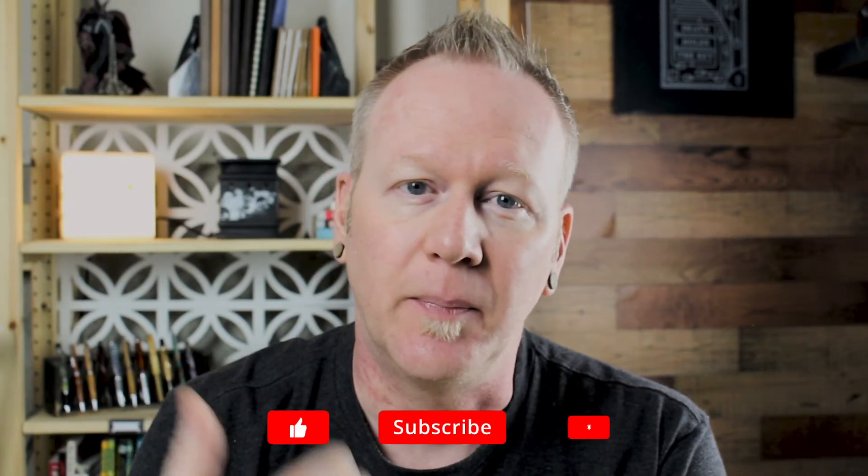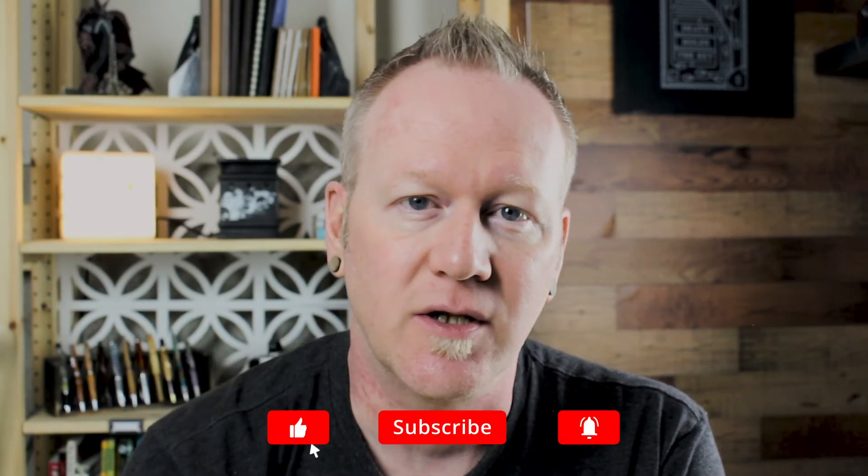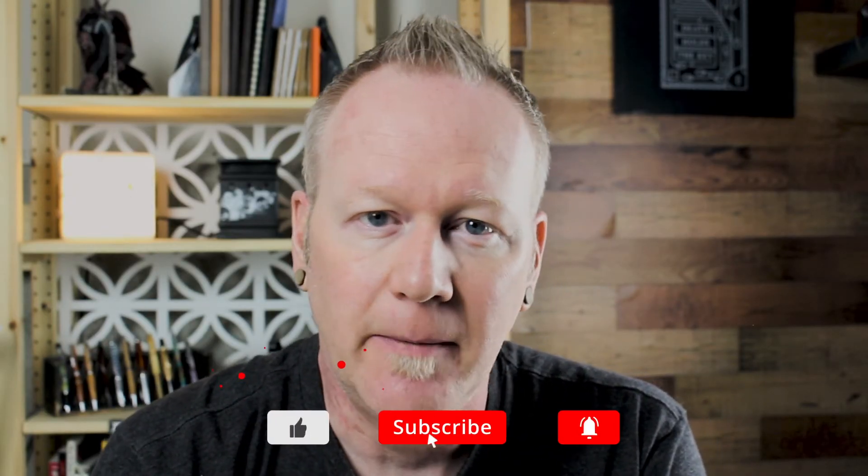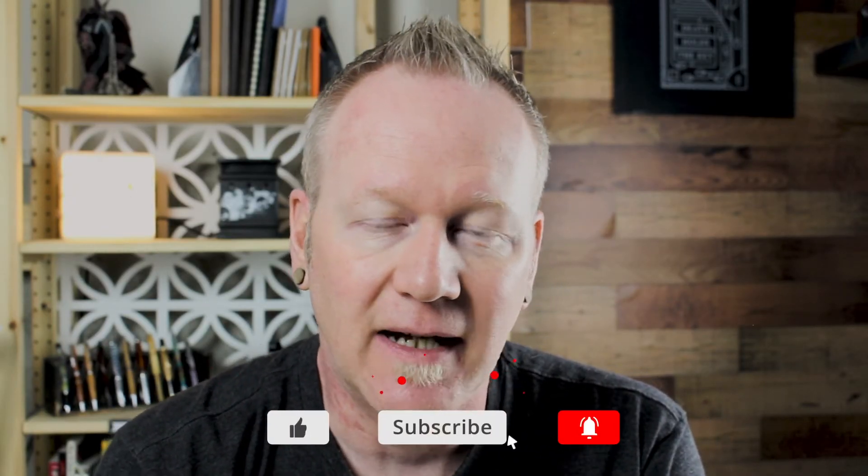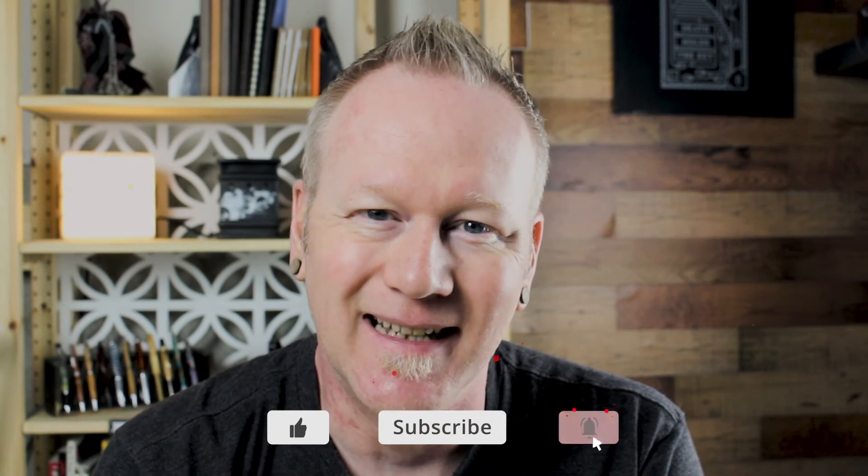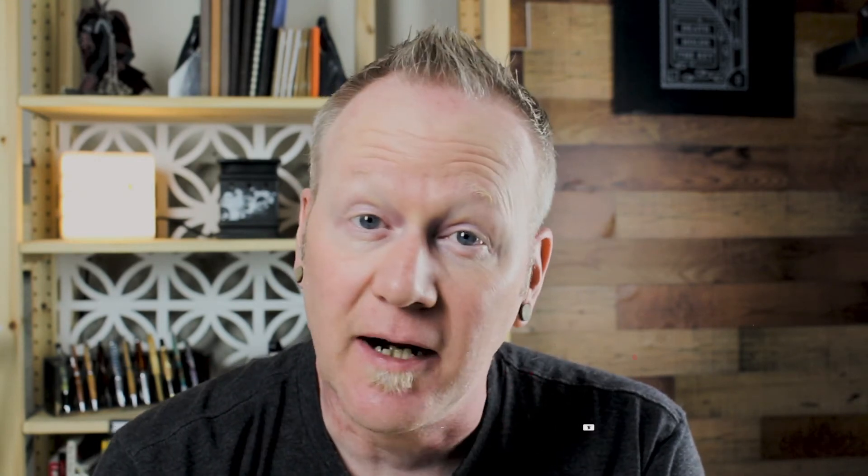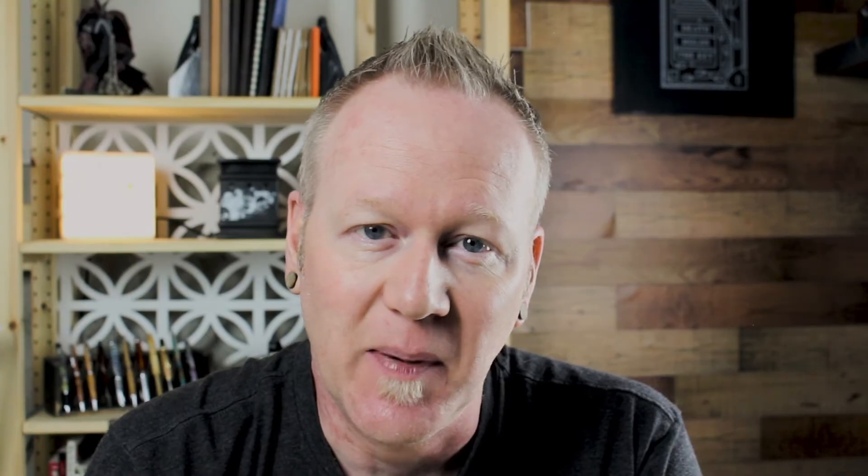And before we get into the tutorial, if this is your first time here, don't forget to hit that subscribe button, give me a thumbs up, hit notifications if you are going to subscribe, leave a comment. All of that kind of stuff really does help my channel out. So now that we got all that out of the way, let's hop into Illustrator and I'll show you how to use the Layers palette.